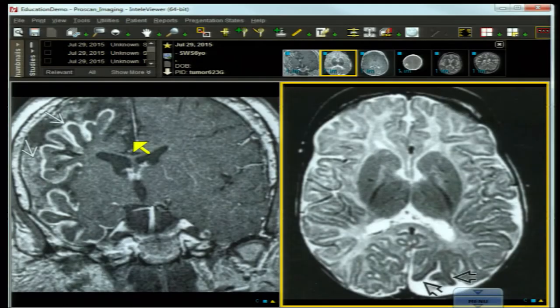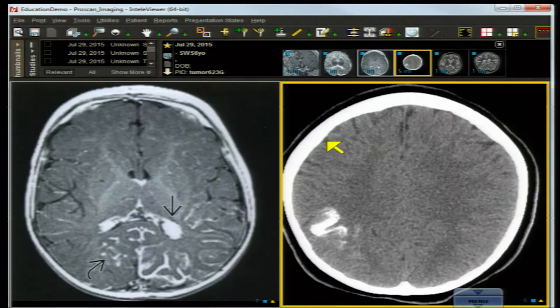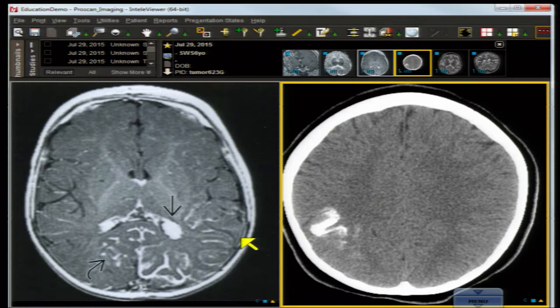Now to pediatric patients with seizures and diminished mental acuity. Let's have a look at a contrast-enhanced coronal T1 MR with gyroform enhancement in one cerebral hemisphere. A different patient shows hypointense signal peripherally in the left parietal-occipital region. The patient is young and not completely myelinated. The same patient demonstrates an axial contrast-enhanced image with prominence in the region of the left choroid, delimited by an arrow.